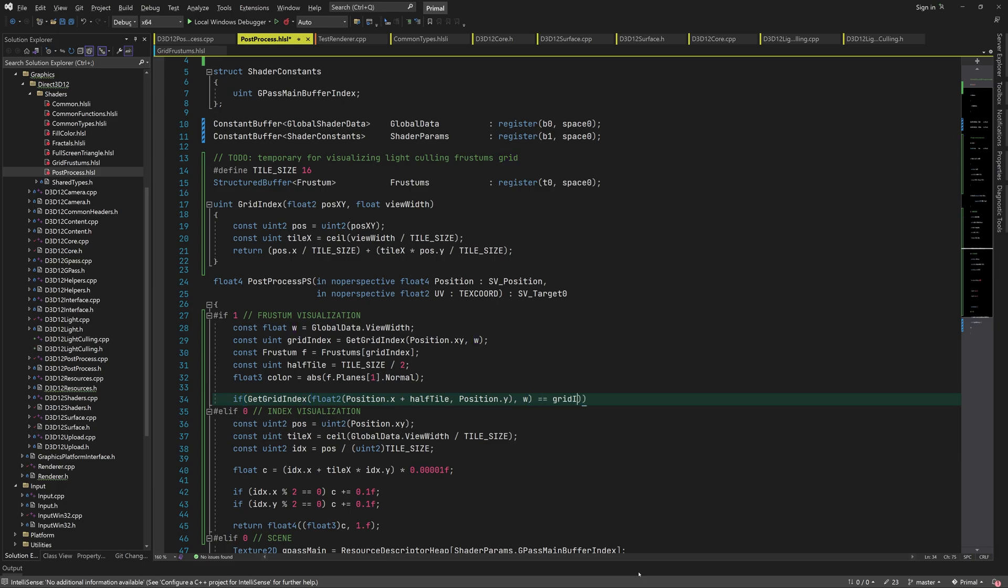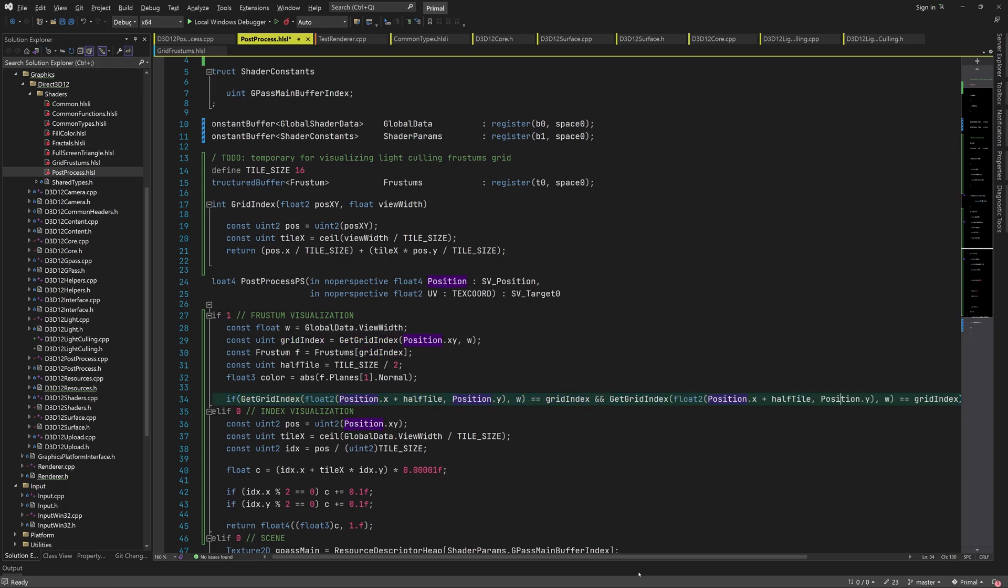Then we can divide each tile in four segments and color each segment using absolute normal values of each plane. To do this, we determine to which quarter of the tile this pixel belongs and set its color accordingly.